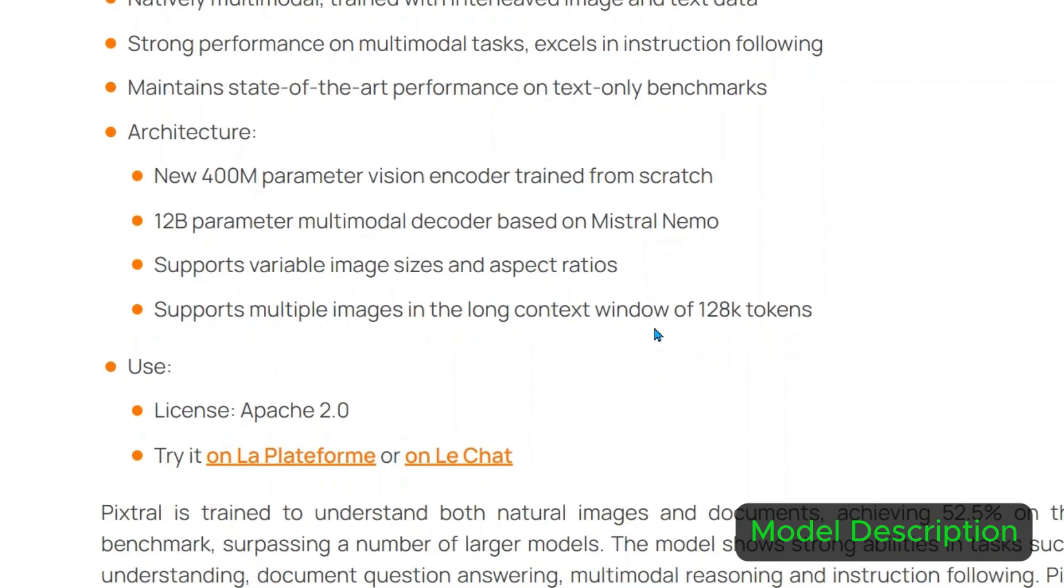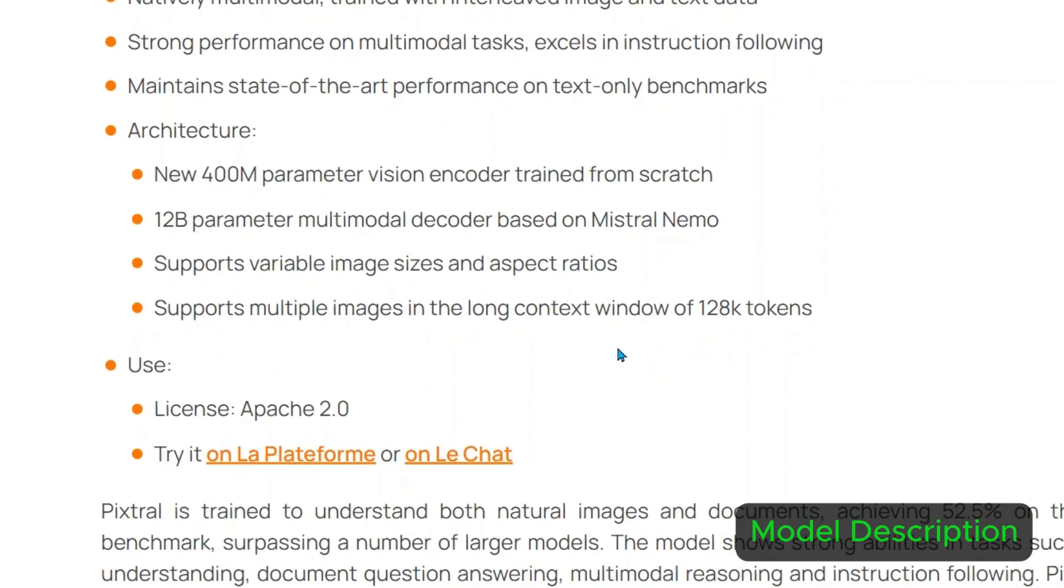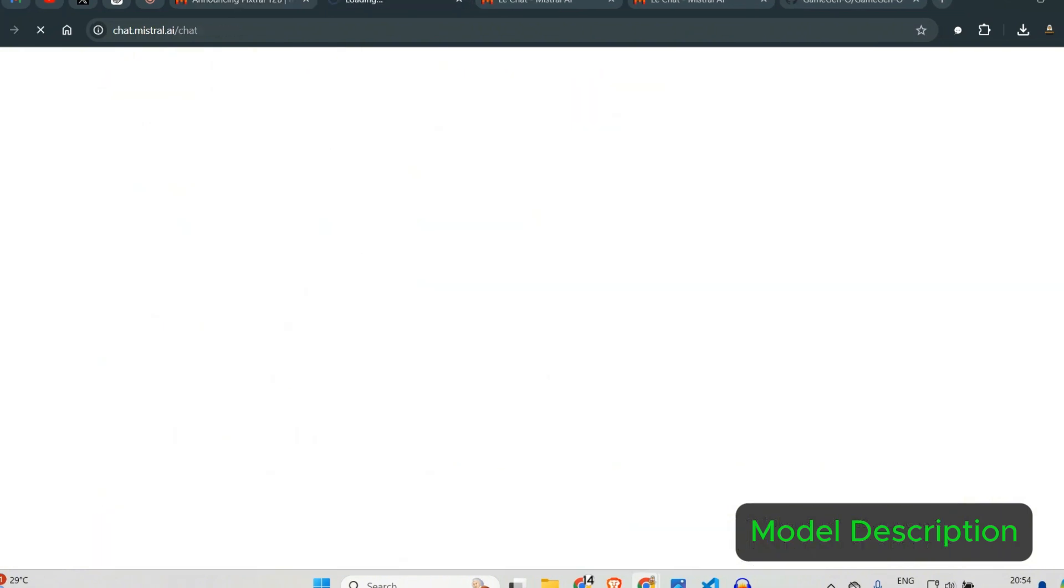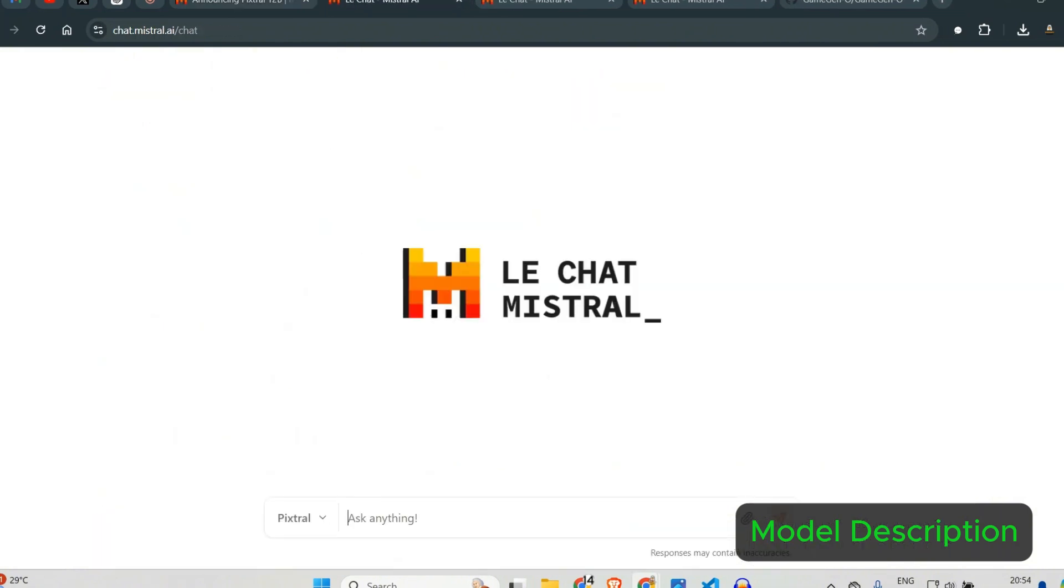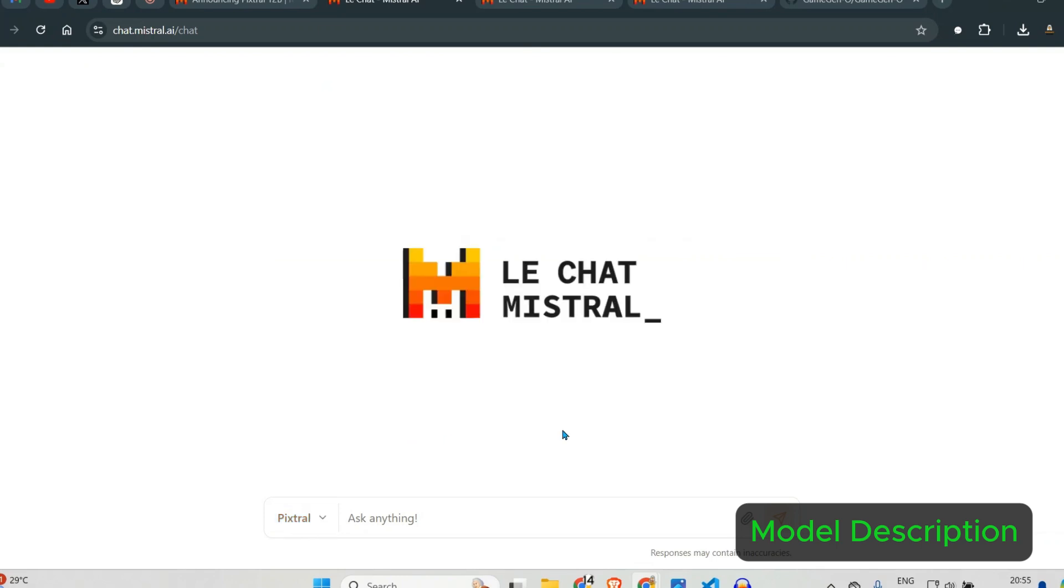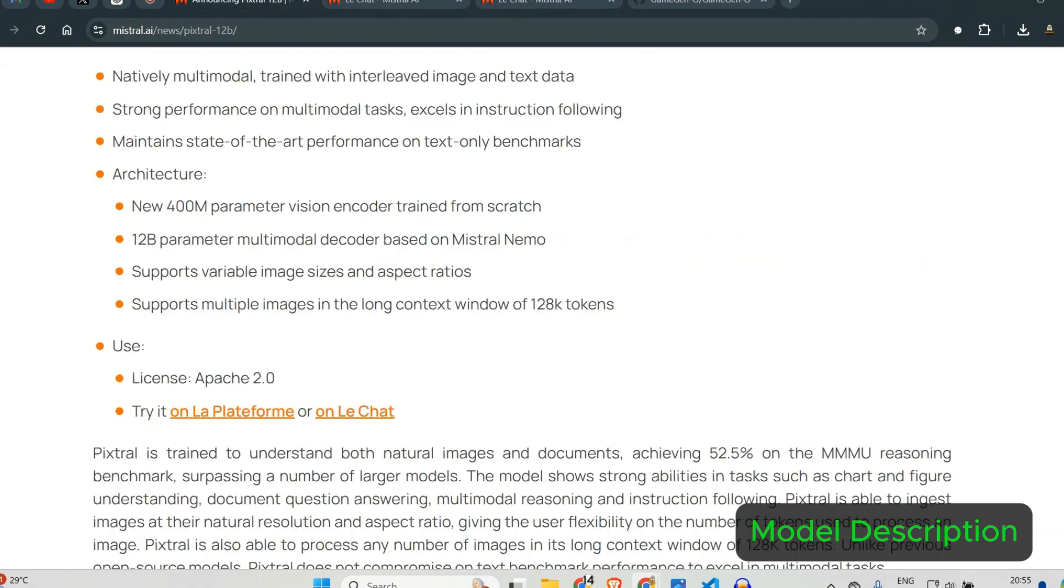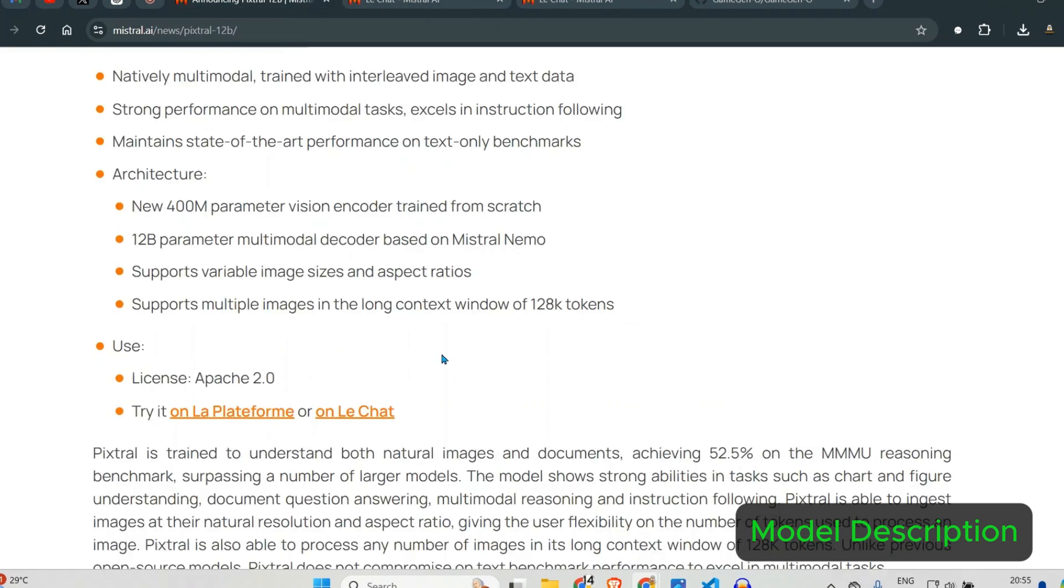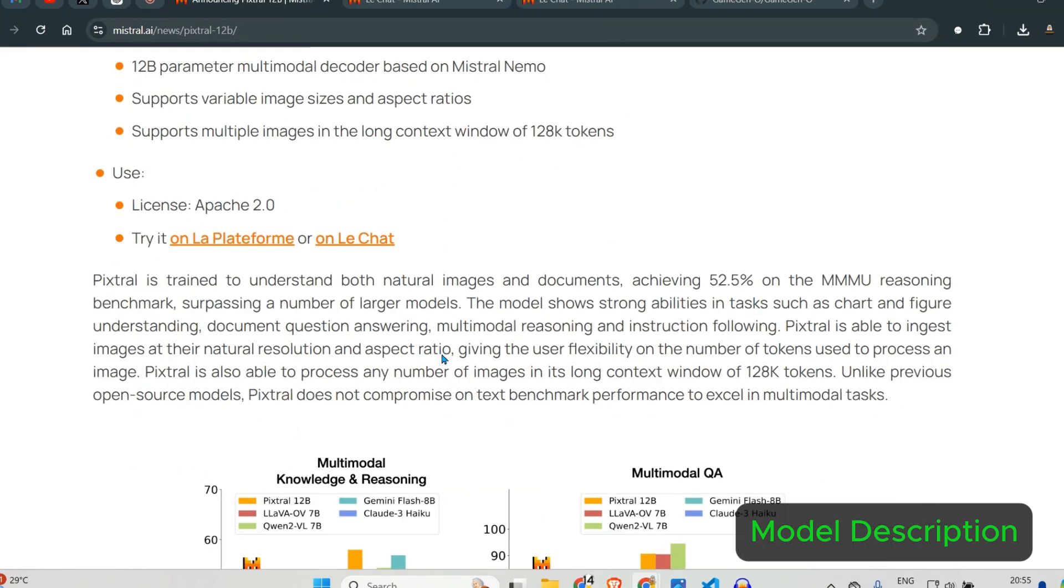Now you can use it through different ways, but one way is on Le Chat. This is a platform where we need to sign in and then you can ask questions here. We have different models here. I've selected Pixtrel model since today we're working on Pixtrel. We'll go through this model and test it out, but let's look at the properties first.